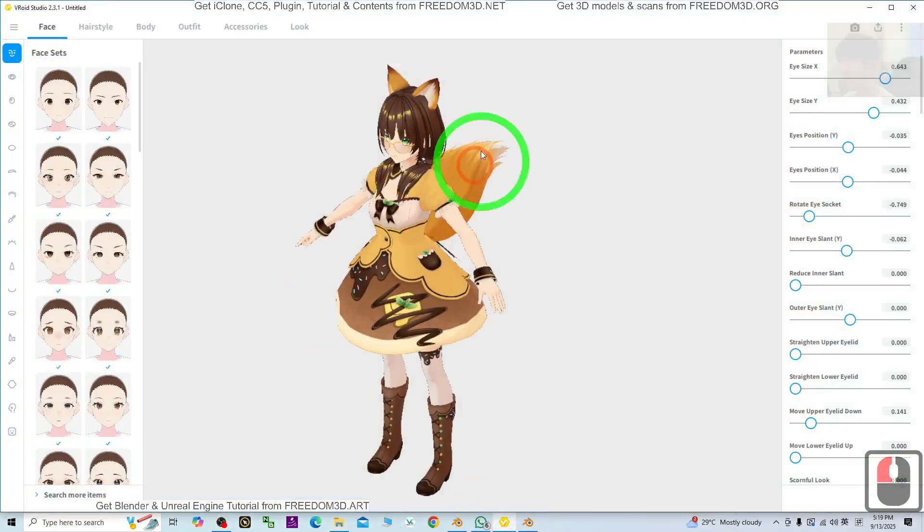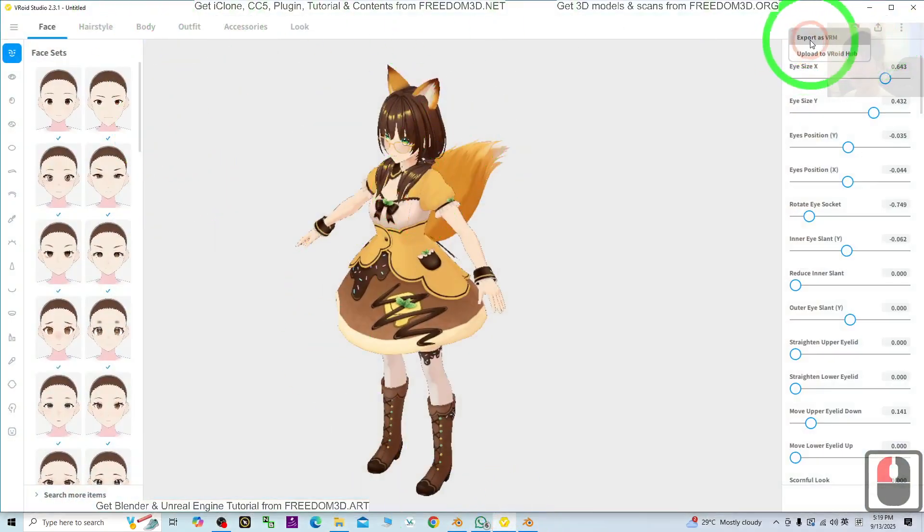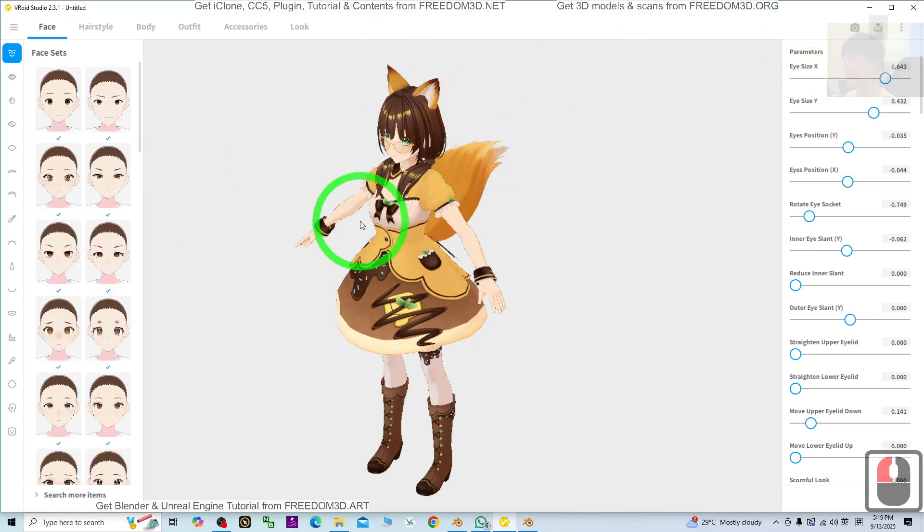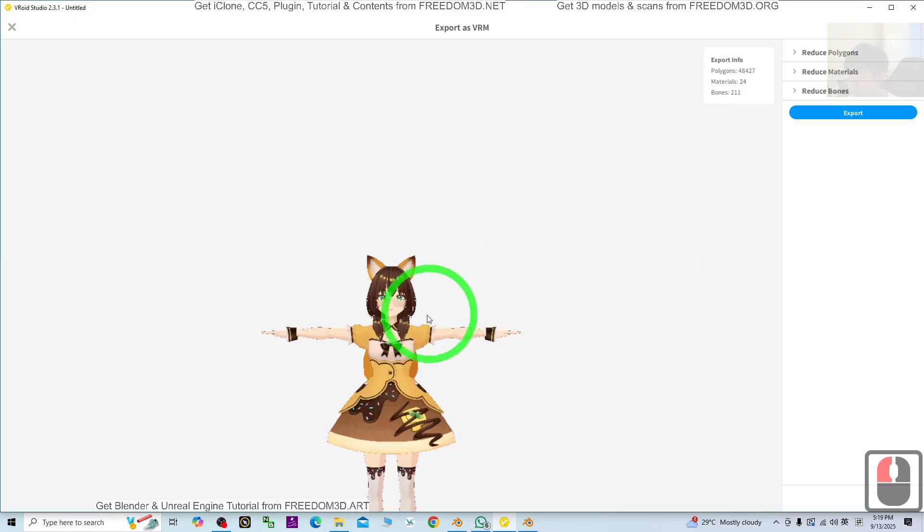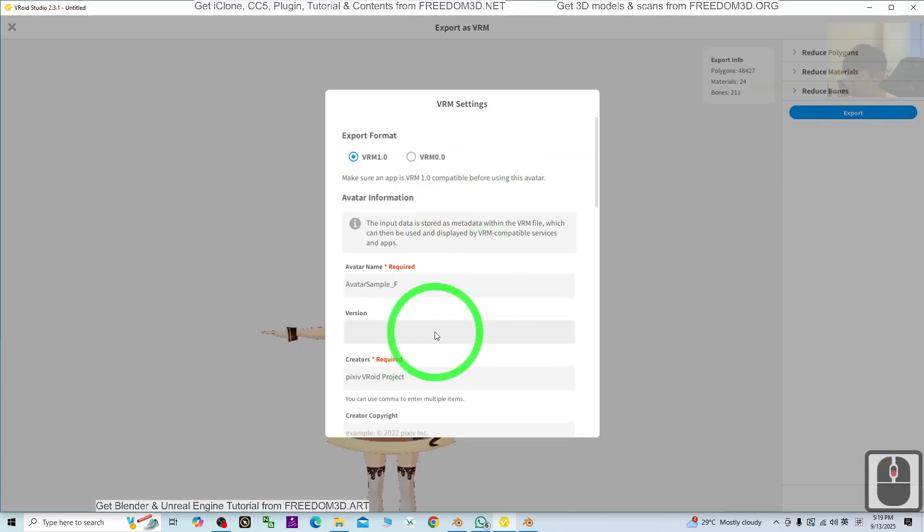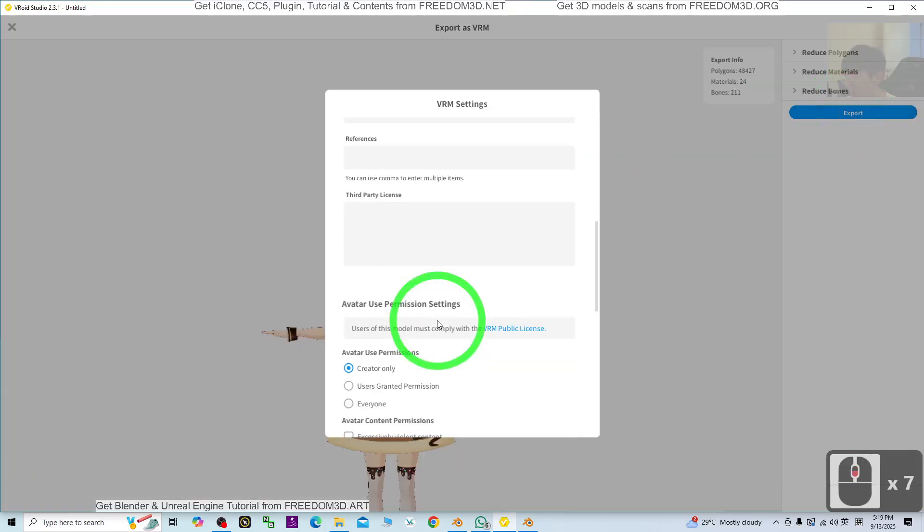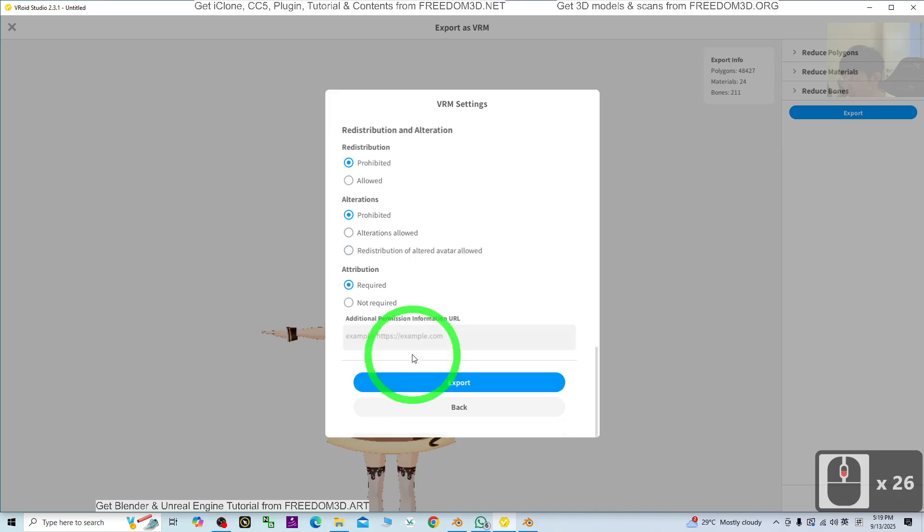What you need to do is export as VRM from Vroid Studio. Click export, scroll down, and click export again.